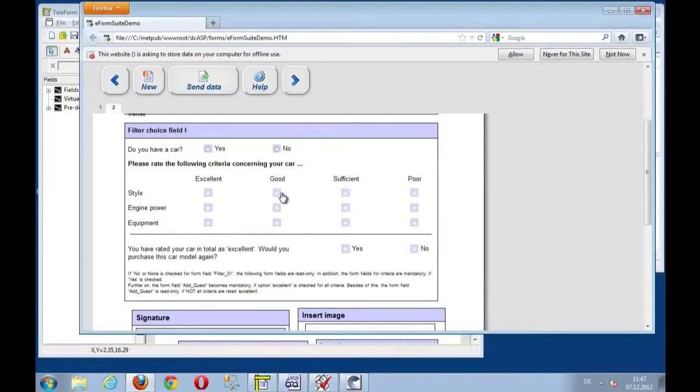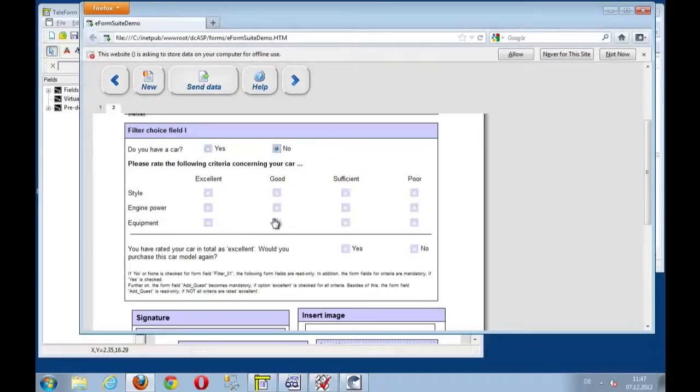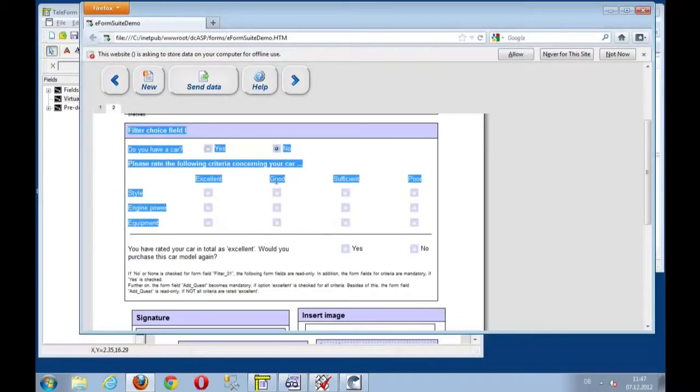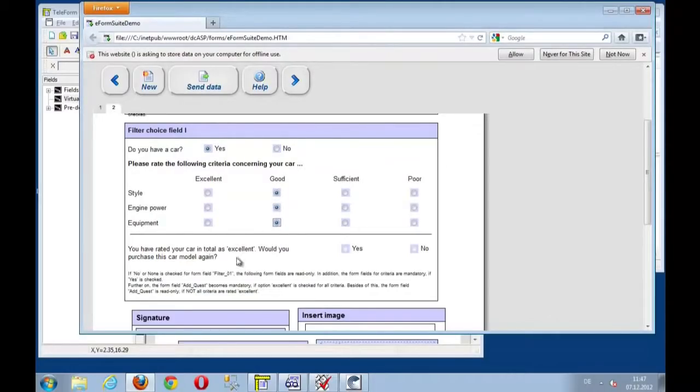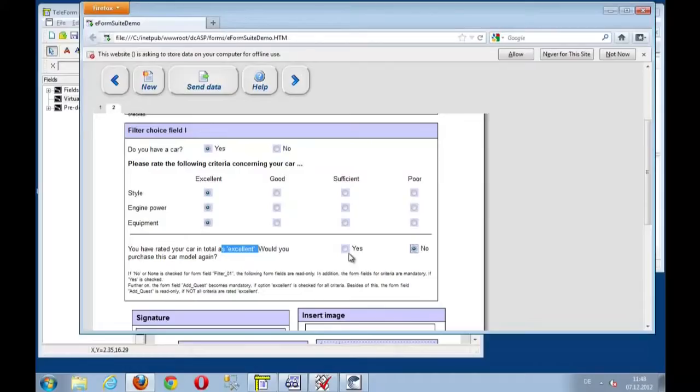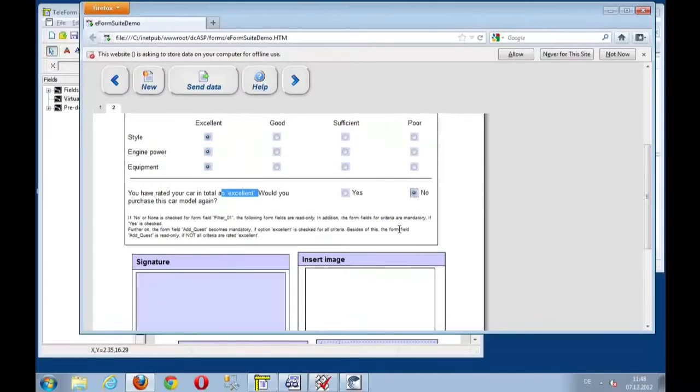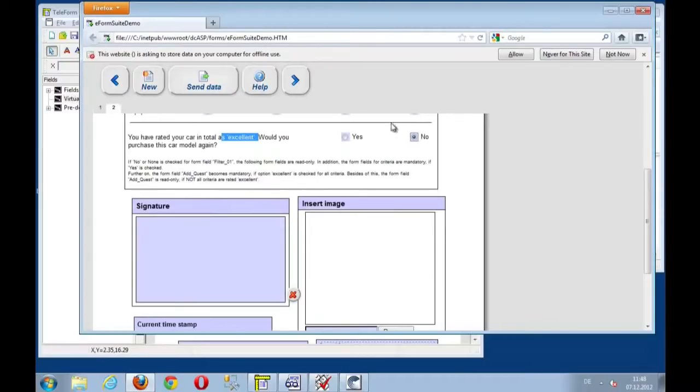Choice fields here. If I have a car, I say no. Well, then I cannot fill out these fields here. But if I have a car, yes, then I am allowed to select multiple options. Now if I select all buttons as excellence, well, then I am also able to say, would I buy another car? No, I won't buy another car. I will always choose a different brand. That's fine.